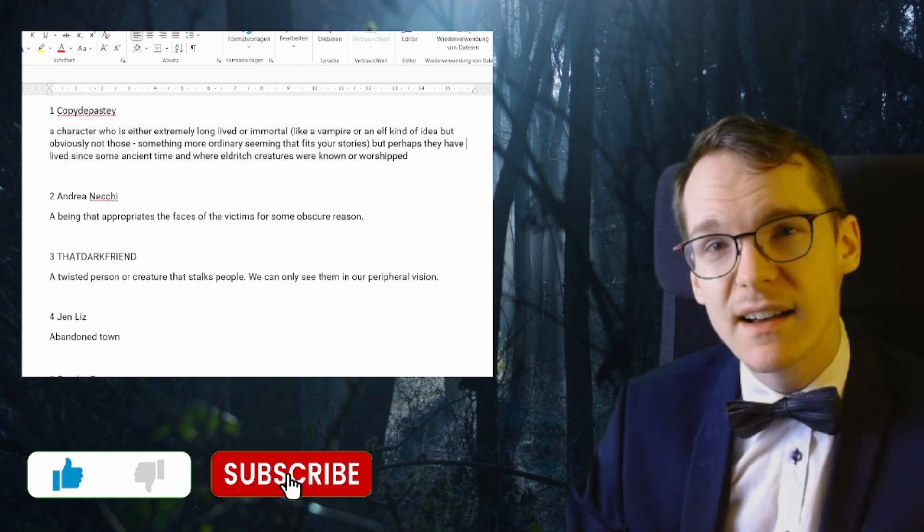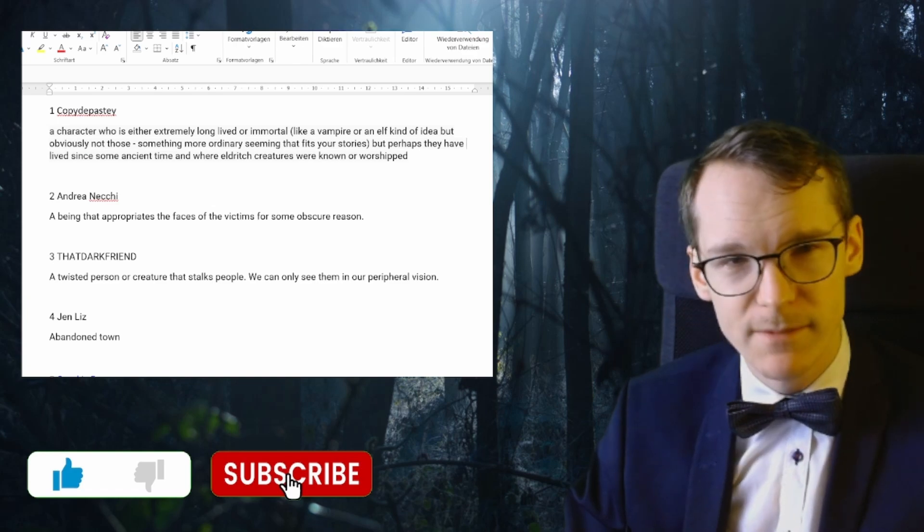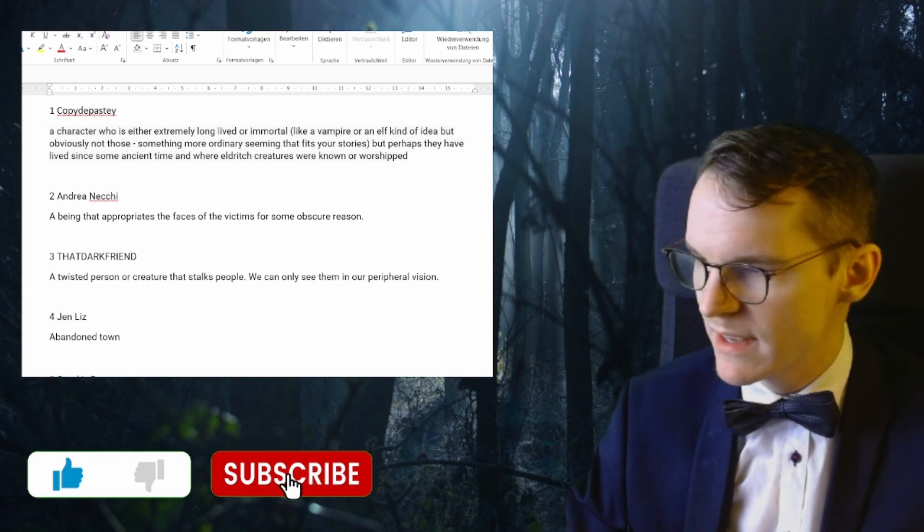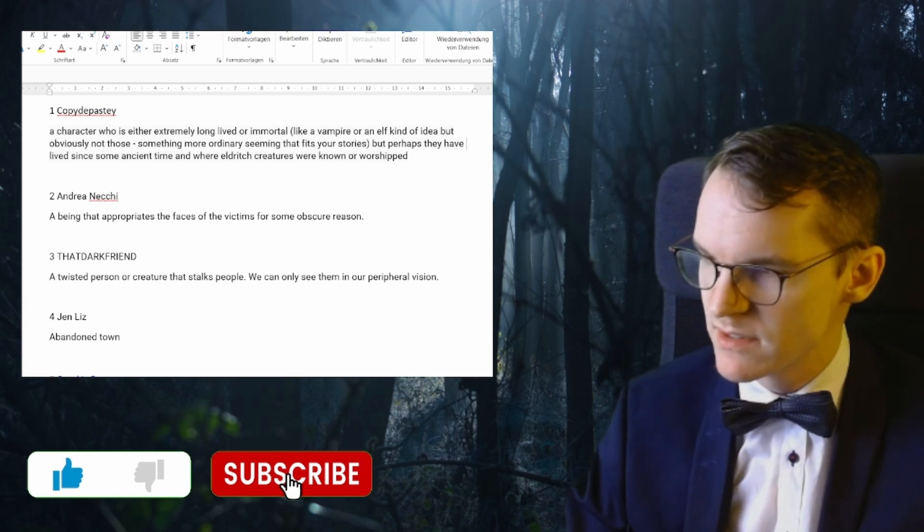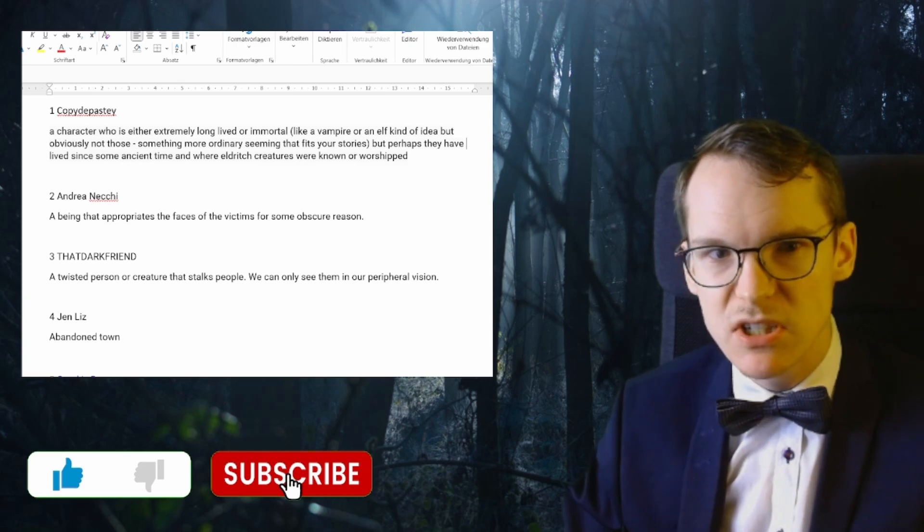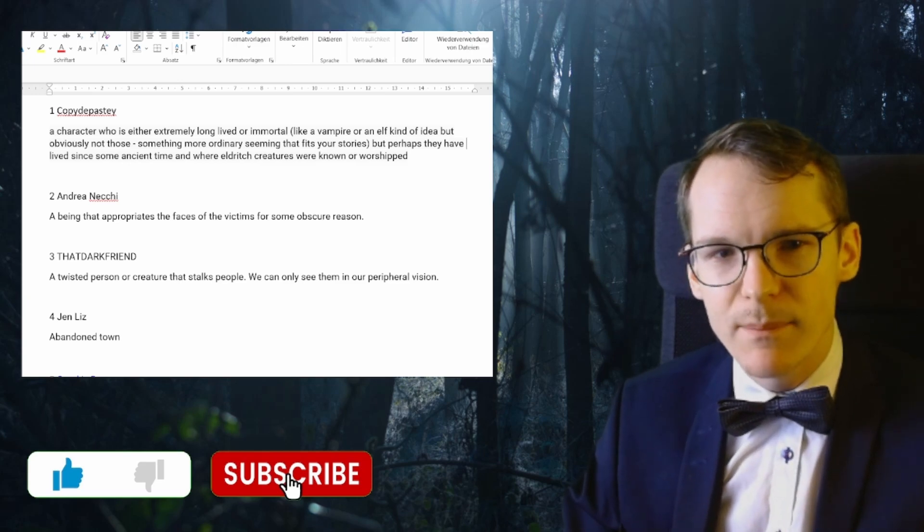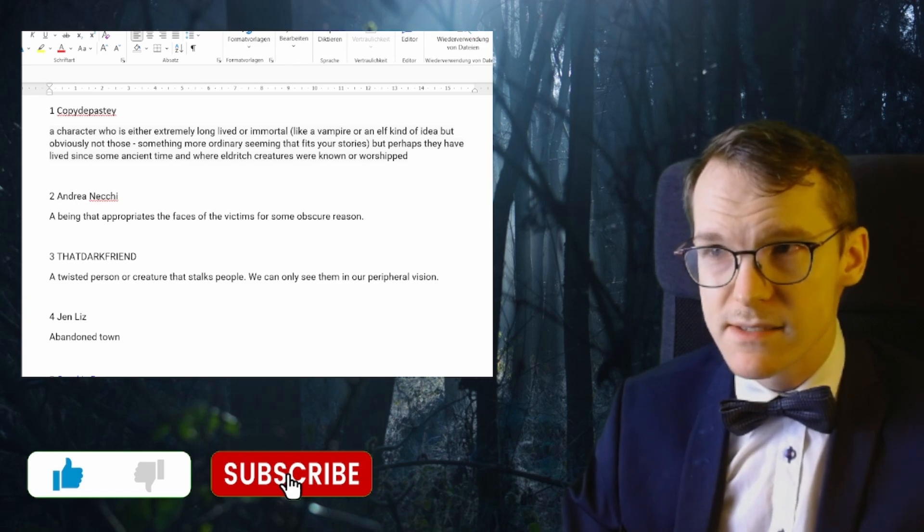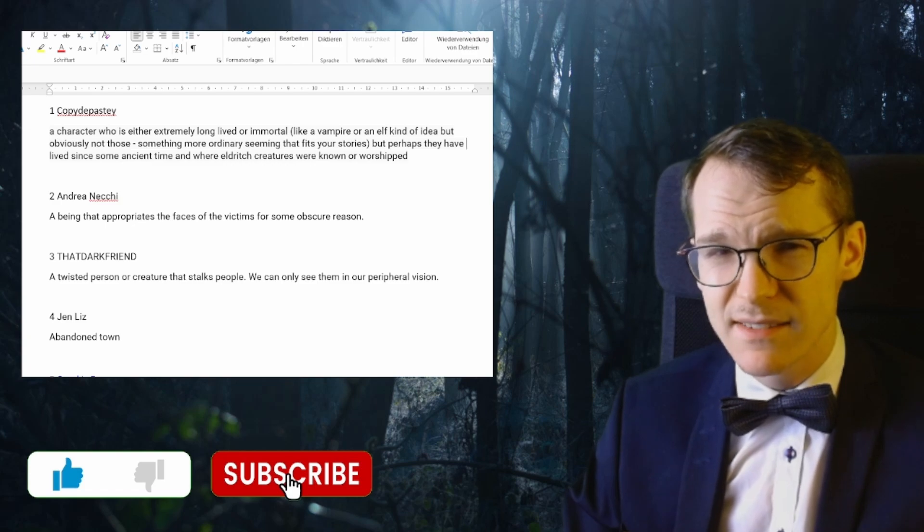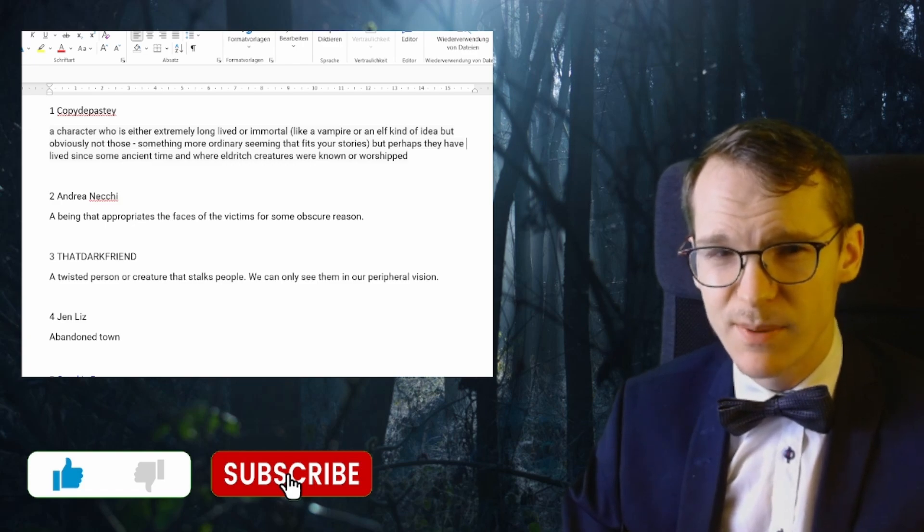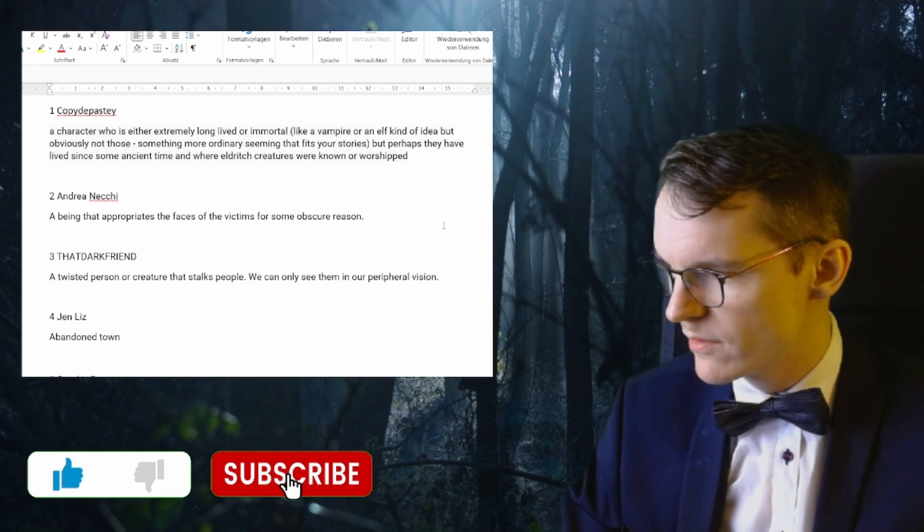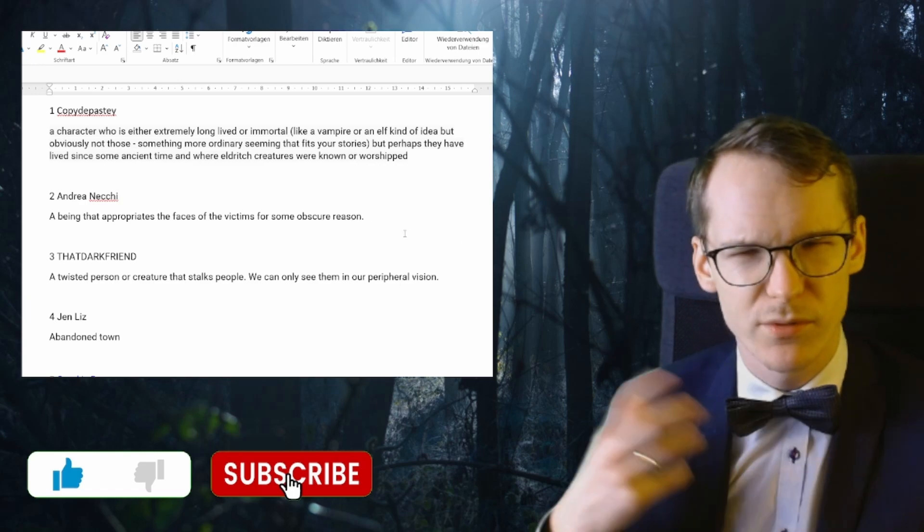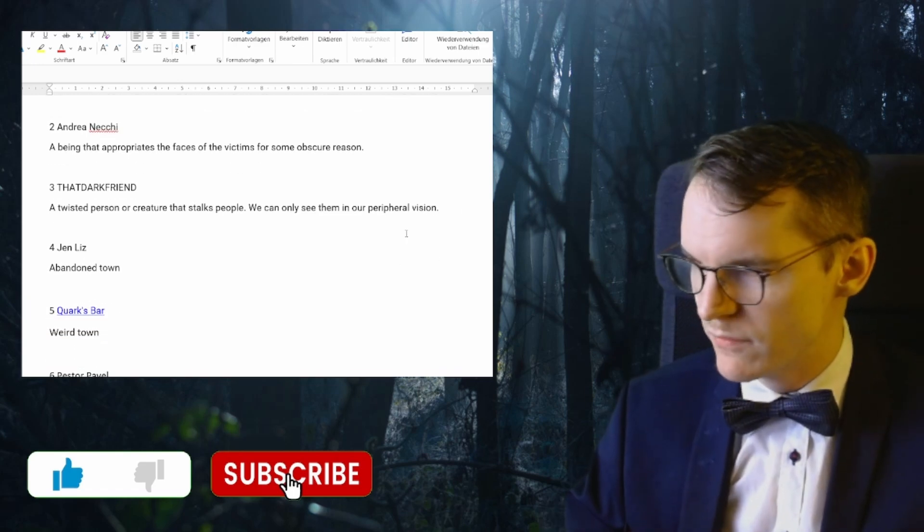The second idea is from Andrea Necci: a being that appropriates the faces of the victims for some obscure reason. That might be fun. There is a bit of something like that in Report 13, but I might do another one with this idea more focused as well.